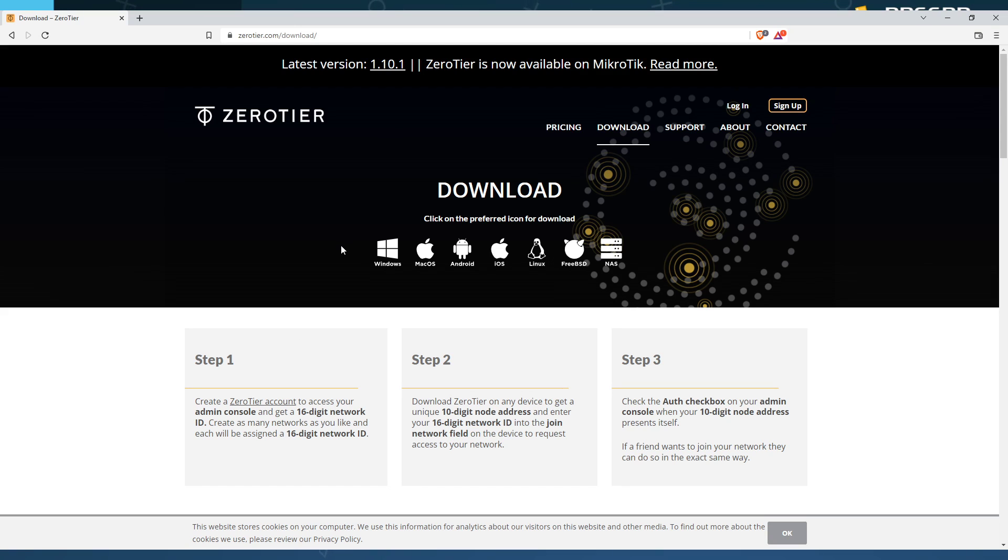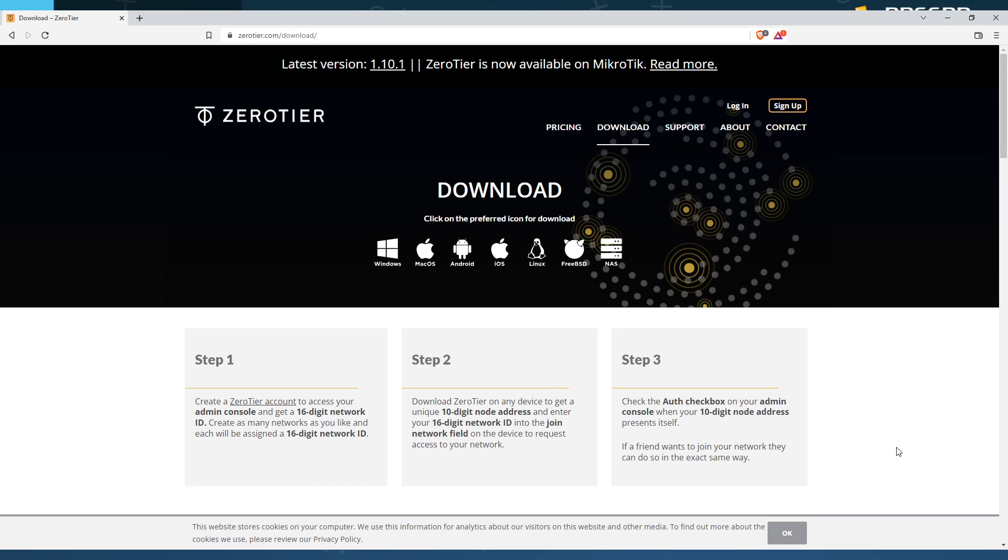Now, the easy part is getting connected to the network. The Zero Tier user interface, the UI, like the main screen, it likes to hide. I'm not sure if you can see my mouse right now, but it's going to be on Windows.